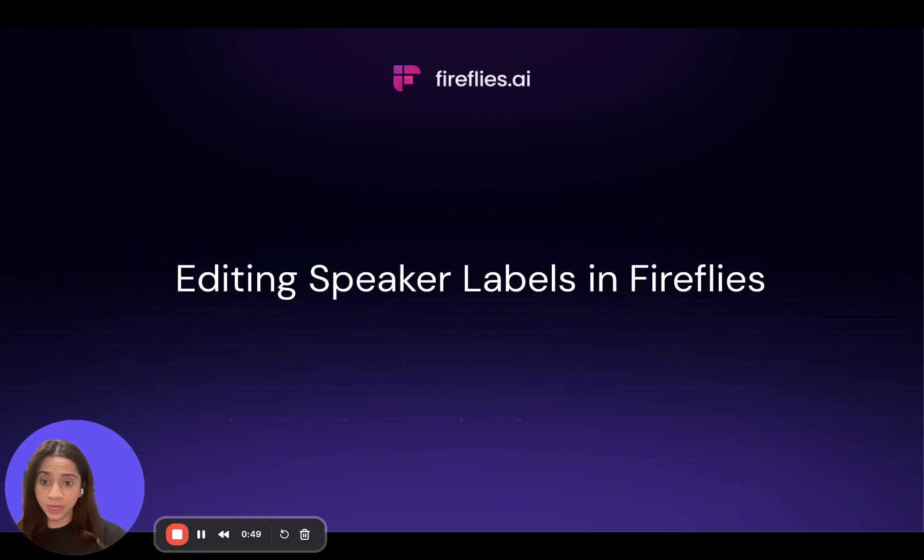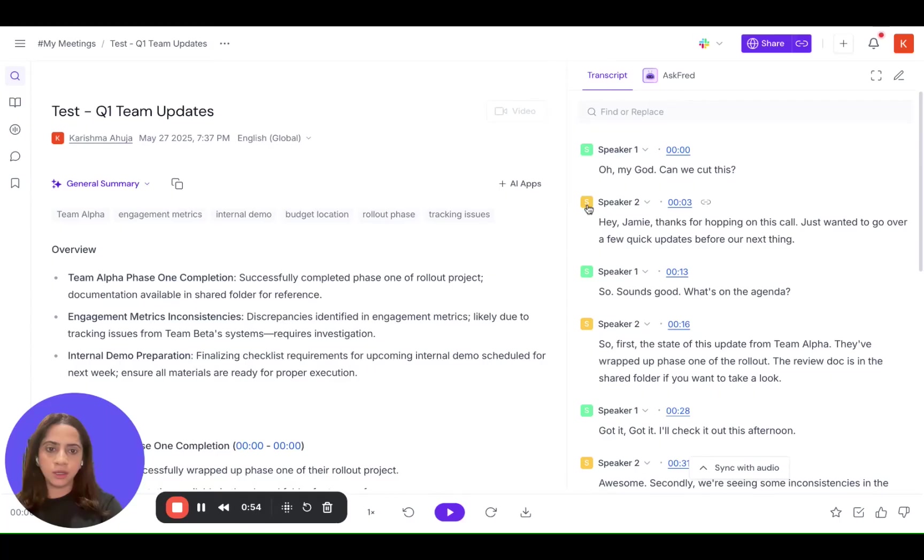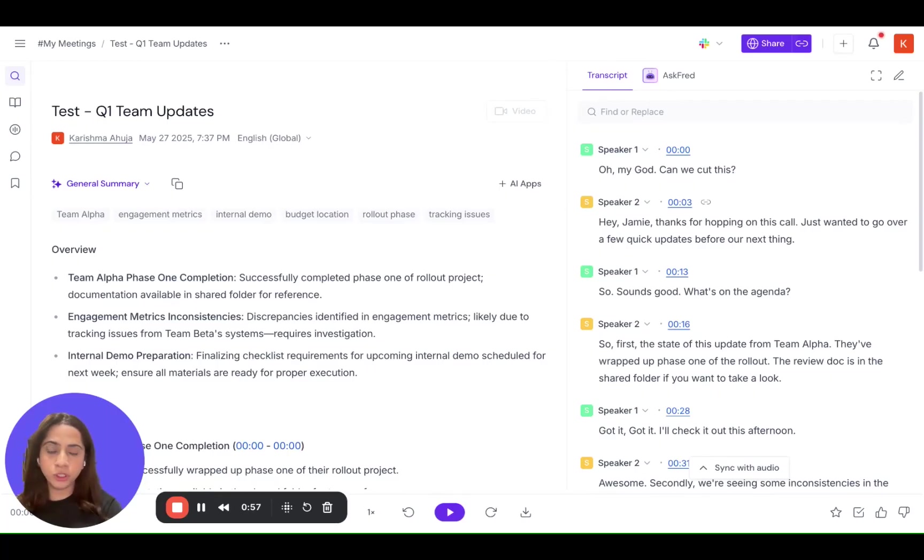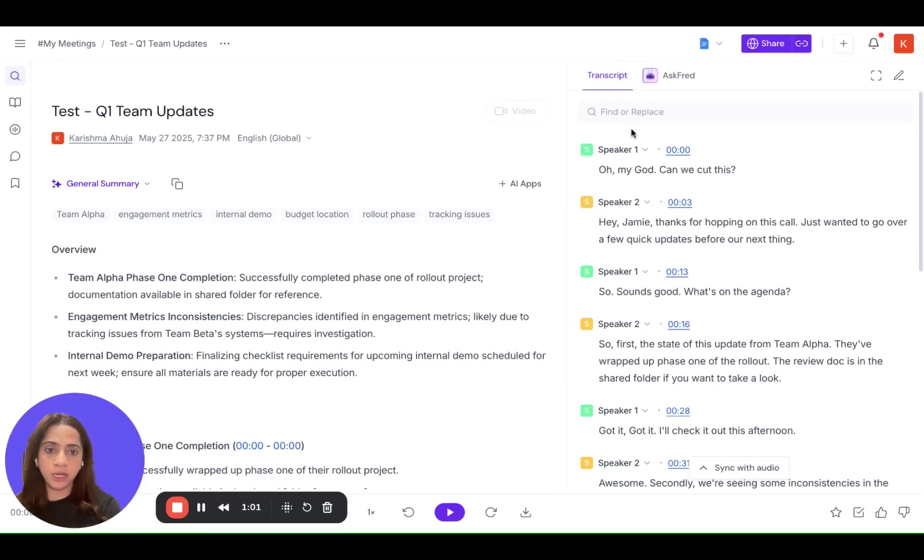So after your meeting is processed, go to your Fireflies notebook, that is a meeting that you want to edit the speakers for. Go to the transcript on the right panel. You'll see speaker one, two, etc.